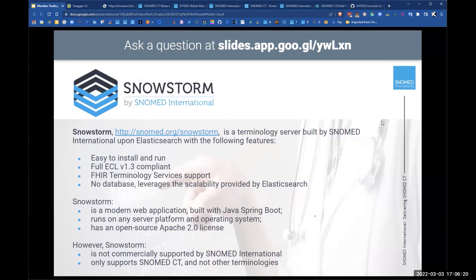What we do on the developer training day is very much what the video about deploying Snowstorm covers. We teach people how to deploy Snowstorm, how to run it, how to upload SNOMED, and how to upgrade SNOMED when there's a new version each time. So it's a good course — if you're interested, please do let the R&O know.